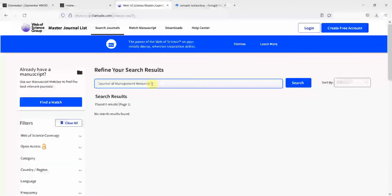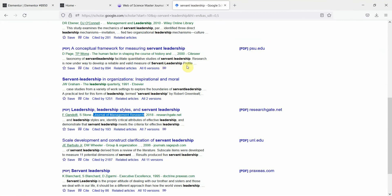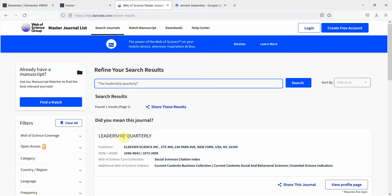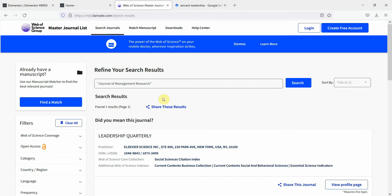To verify, let's copy another journal name — The Leadership Quarterly, a very high quality journal that publishes in leadership. Let's put it in here and press Enter. And yes, it gives you The Leadership Quarterly, confirming that it is indexed. But there is no journal with the name Journal of Management Research. This is how you can find out if a journal is indexed in Web of Science or not.